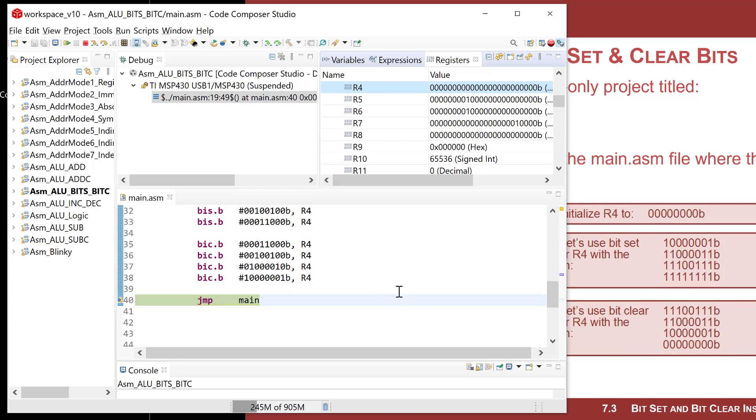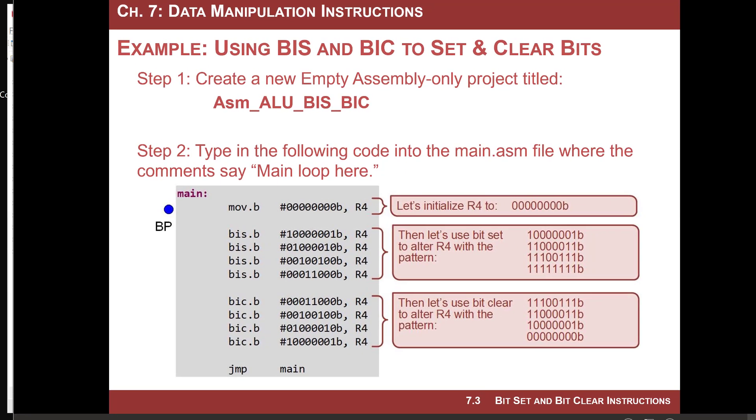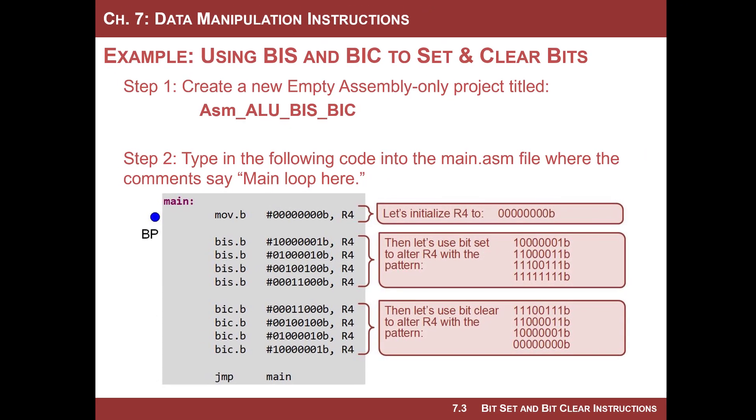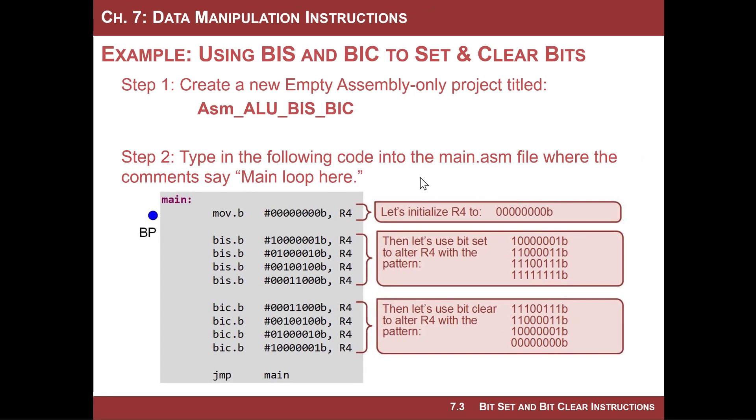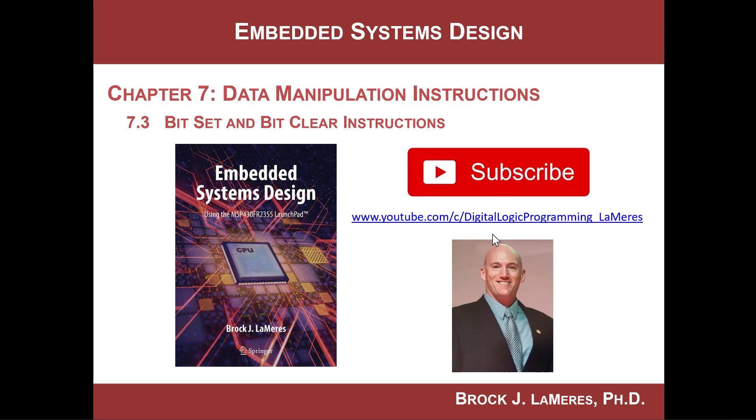They're very simple and you get really used to using them. You even get used to using hex for the masks. These are very popular because you use them to set up a lot of configuration registers. That's it for bit set and bit clear. Remember to subscribe to my channel so you get all the latest videos. I'll see you.